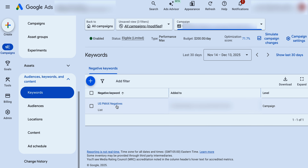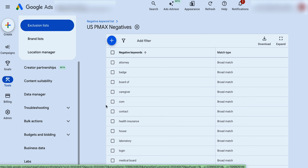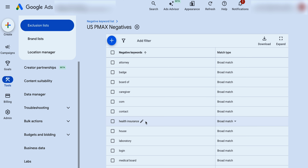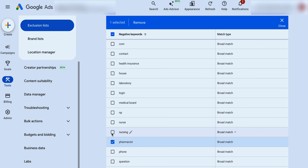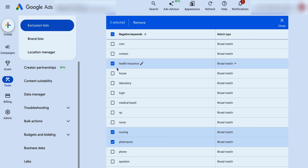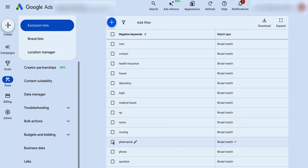If you go through to audiences, keywords and content with the Performance Max campaign selected, and go through to keywords, you can actually see the negative keywords that we have added. We like to add these in as a list — we call it 'US Performance Max negatives' or you could just call it Pmax negatives. What we are really focusing on here: for this one, there are a lot of search terms for an affiliated product about nursing and pharmacists, and we do not offer those services. We also don't offer health insurance. So we're taking out search terms which we know don't convert.